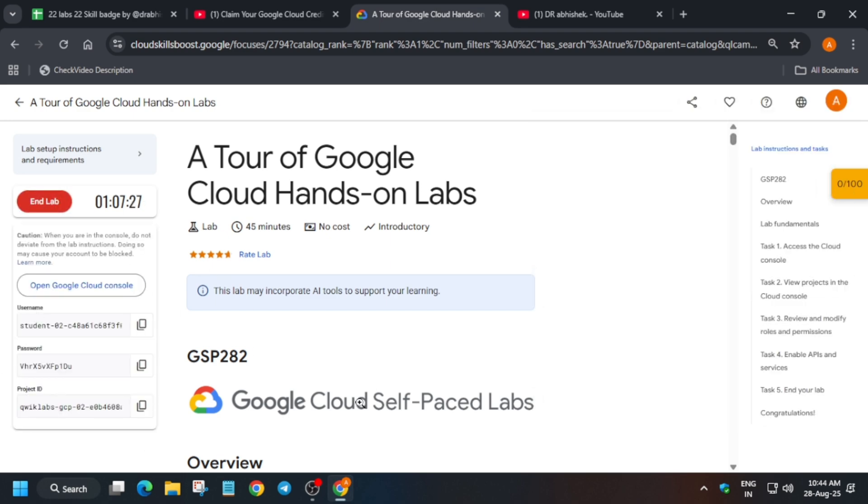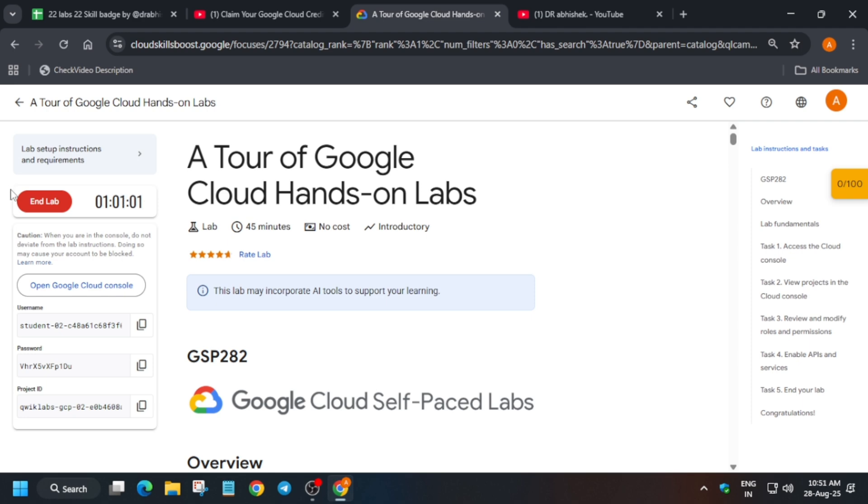Now you have to just start the lab. You have to just click on start lab. Here basically you have to wait for at least five to six minutes. You have to wait for five to six minutes and then you will end the lab and I will show you how you can verify you have got the credits or not. So let's meet after five to six minutes and we will see it.